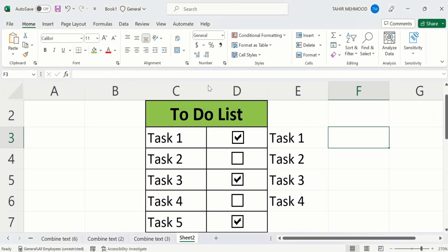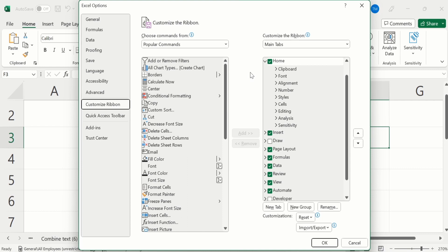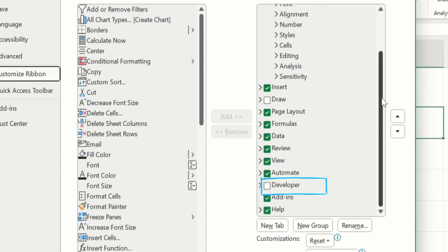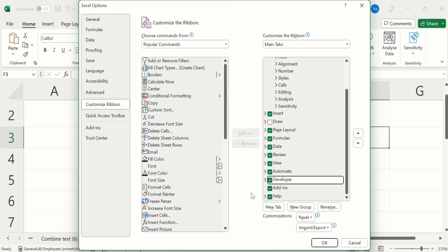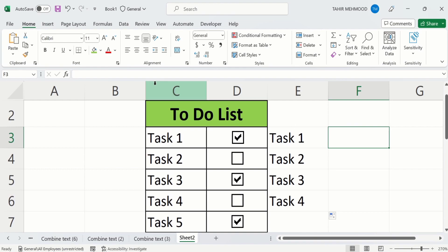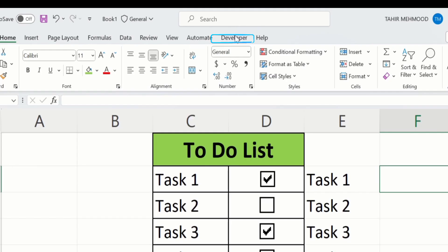Click on it and the same window will appear. You can see we have two sections: Choose Commands From and Customize the Ribbon. You will find the Developer tab option in Customize the Ribbon. If you scroll down you will find the option of Developer — check this option, then simply click OK. Now in the ribbon you can see the Developer tab has appeared.